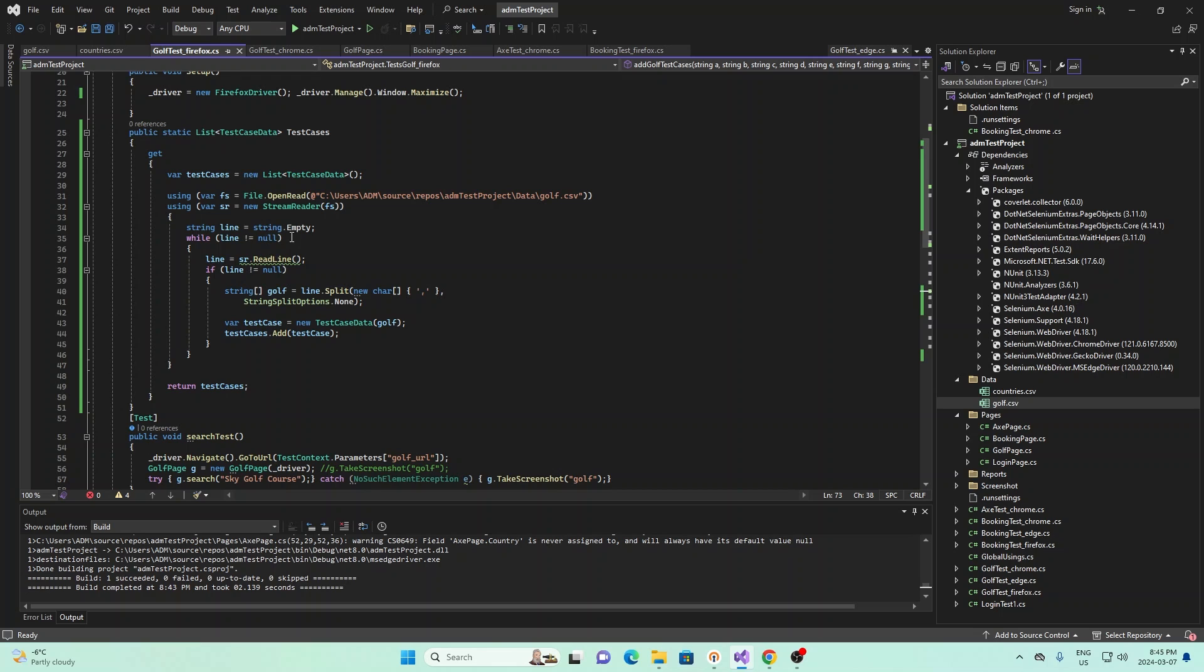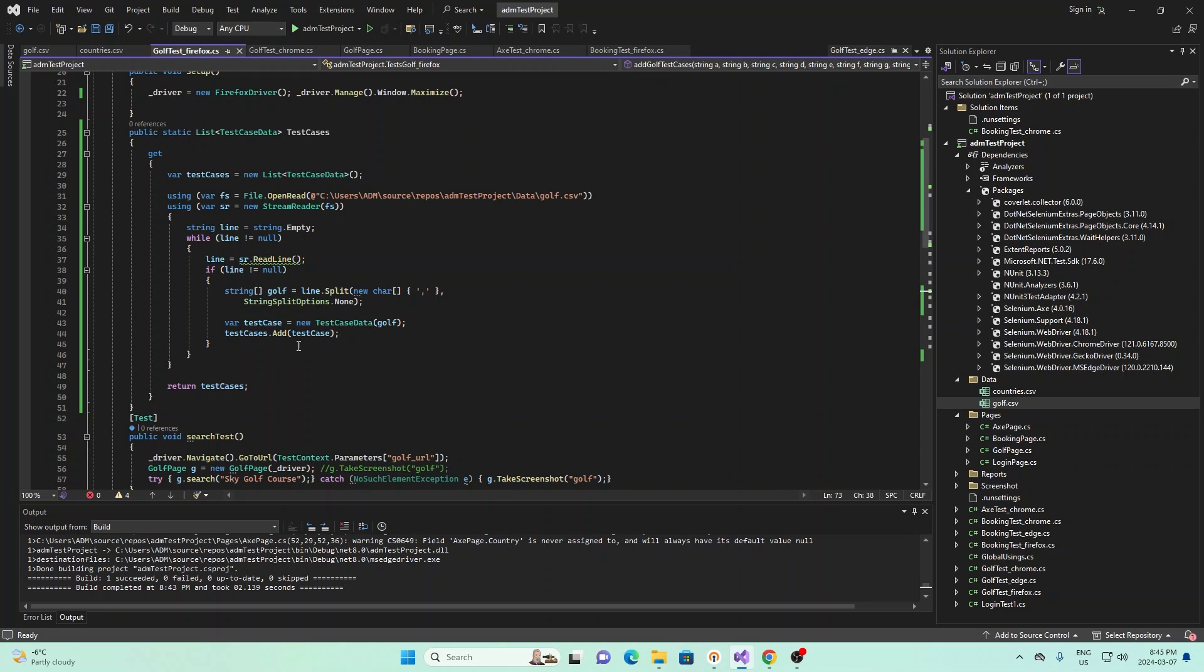And we're using the while loop again to read it, but this time we're separating the lines by commas. And this will basically allow us to get each of the individual fields. And then with that, we'll create a test case, and we'll add that test case into all test cases right here.